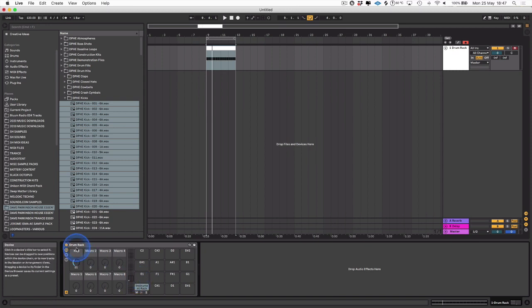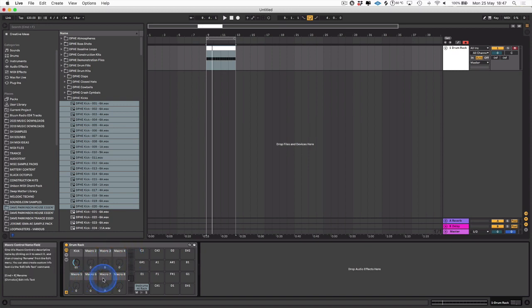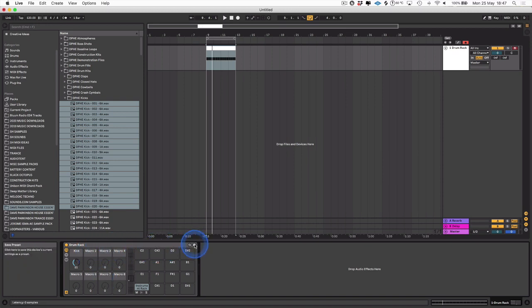For instance, you could have the second macro set up for claps, hats, toms, any other percussion you like, and then you could save that rack and use it in future projects.